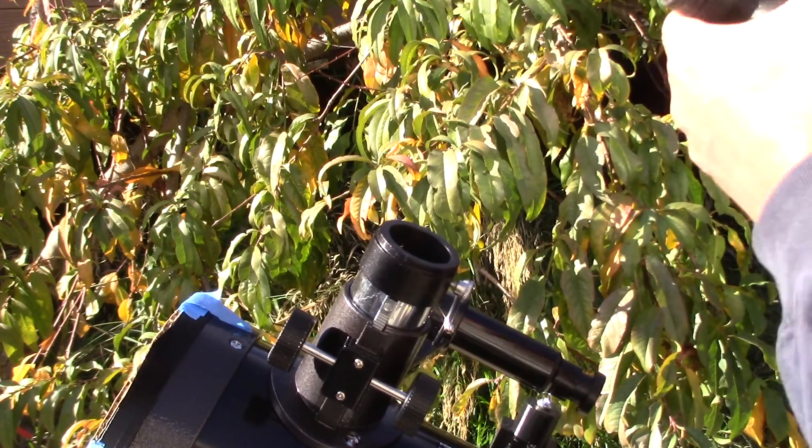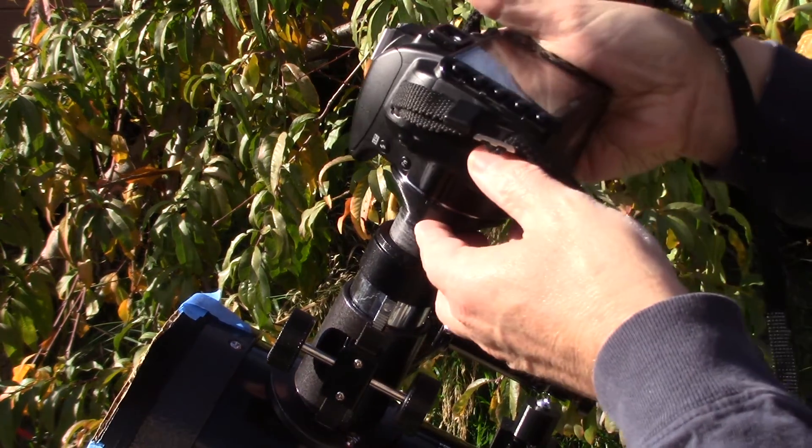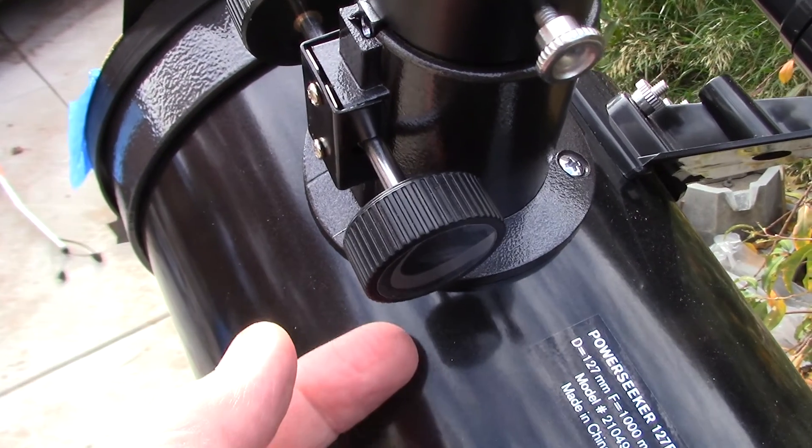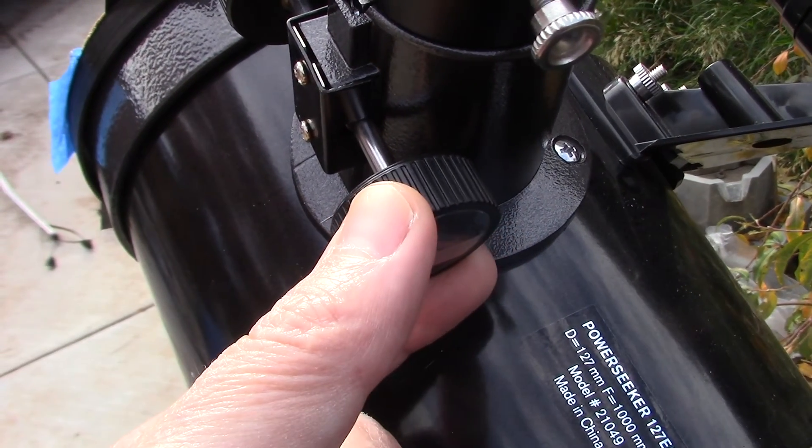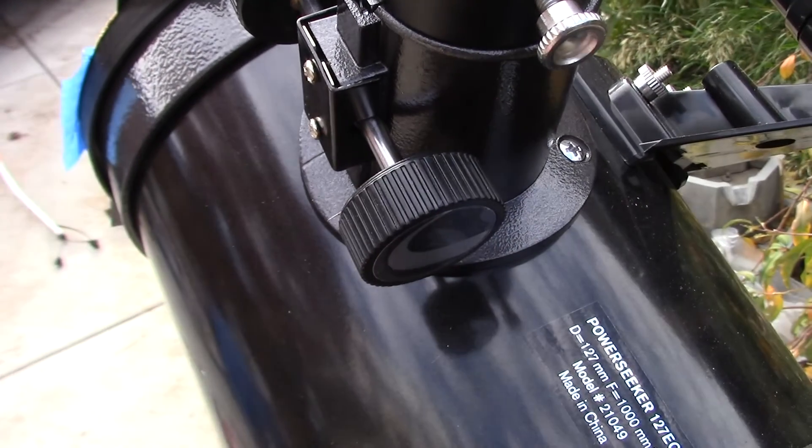So now after you locate the image with the eyepiece, take the eyepiece out and carefully slip the camera in. To get it in focus you'll have to bring this focus knob down just a smidge with the camera.